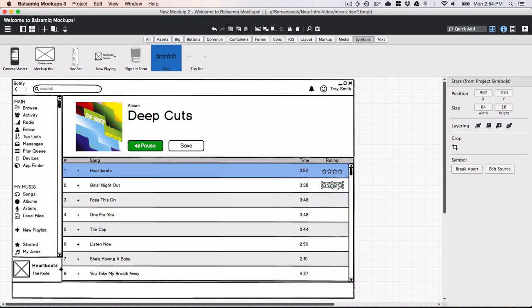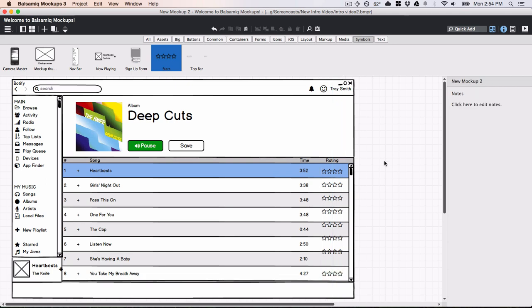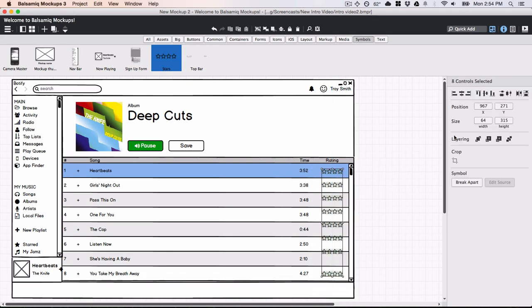When you duplicate a control multiple times, Balsamic Mockups uses the same spacing to help anticipate where you want it. I'll move the last one down a bit and then space them out evenly to get them just where I want them.